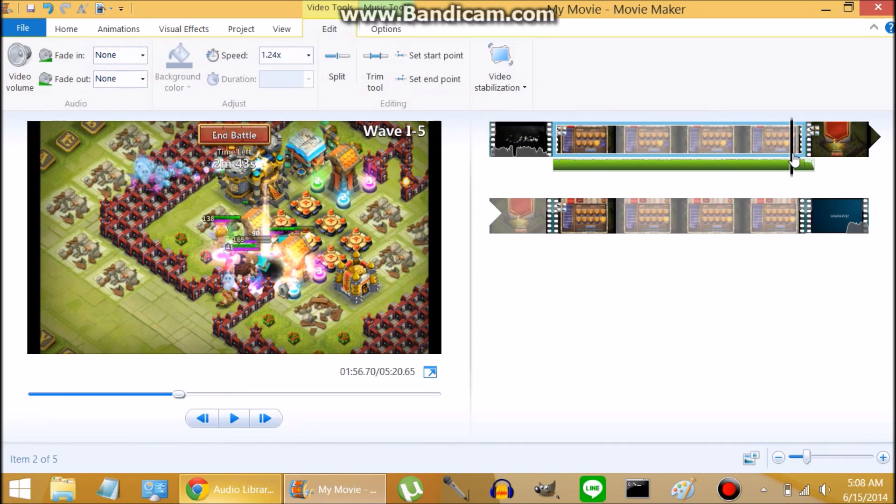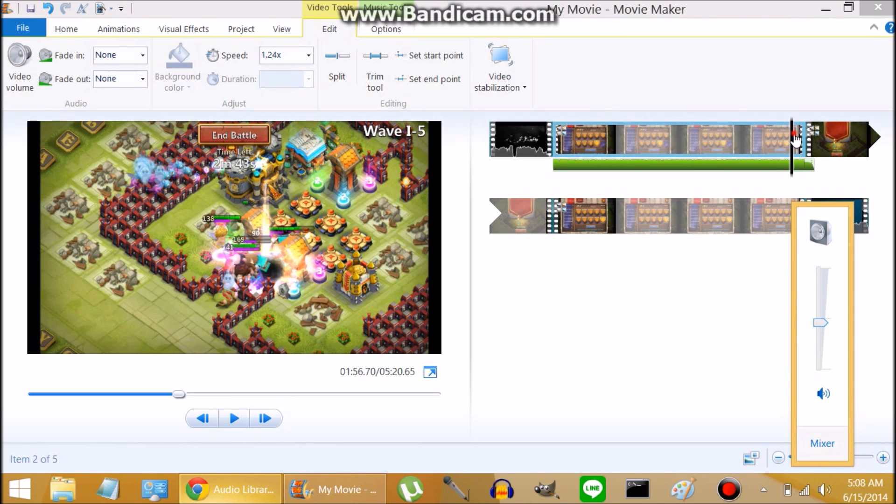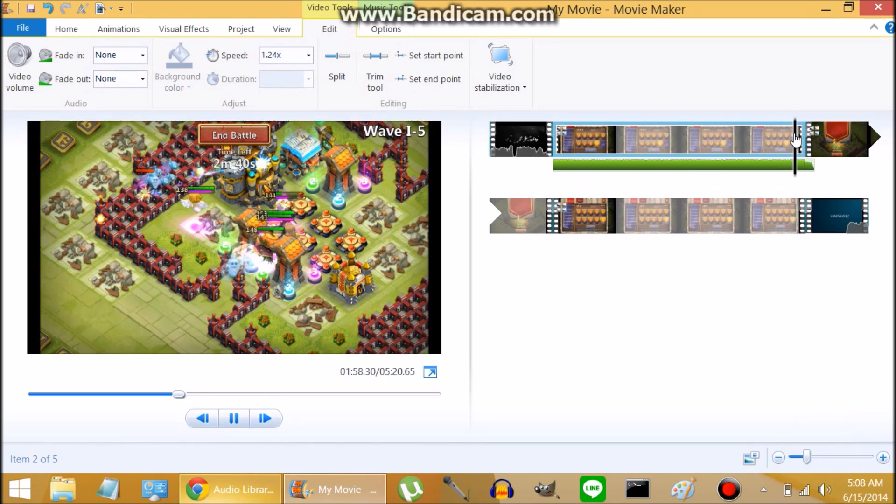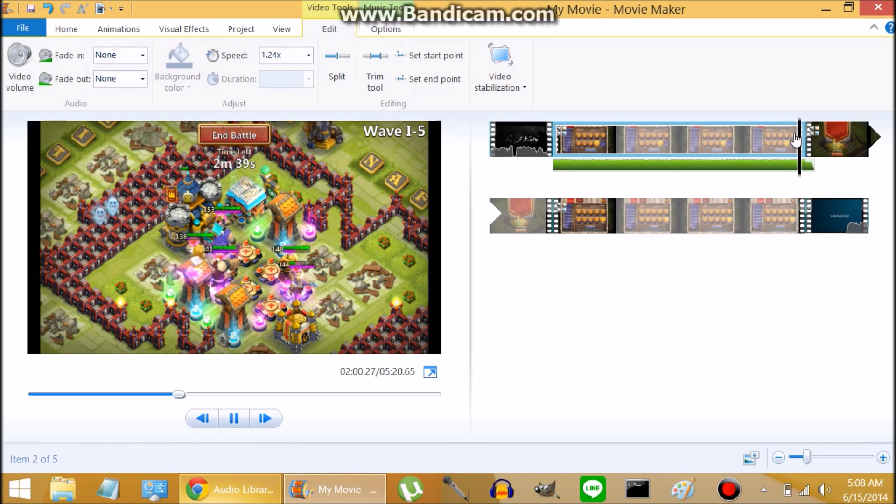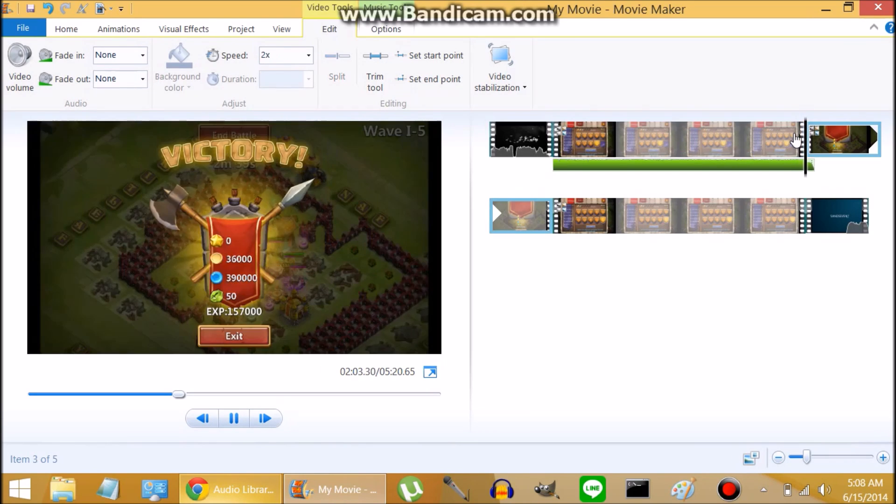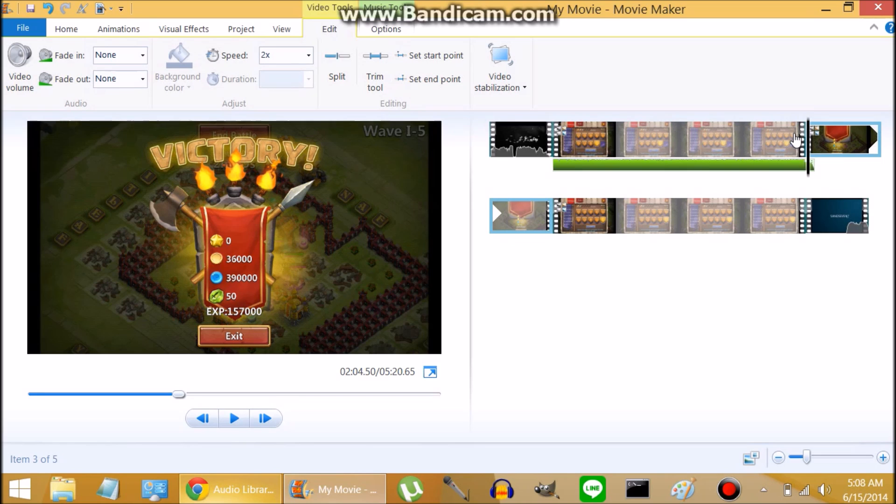Next thing you want to do is you want to listen to it. You want to make sure that when it ends... Perfect. As soon as the song starts to end, the victory sign pops up. That's how I'm timing the music on this one.